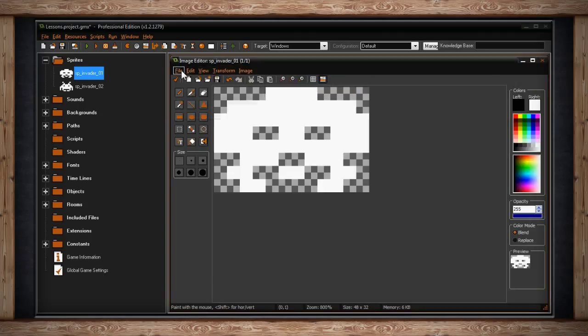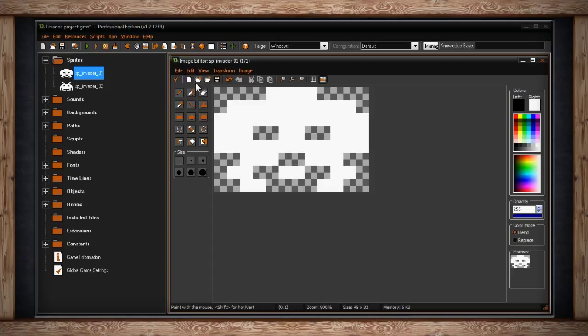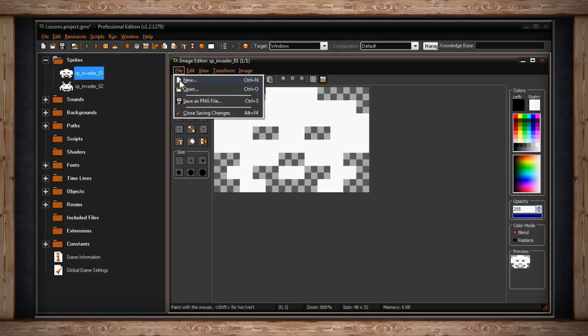The last option is close saving changes. This will close the image editor window and save any changes you've made. If you're editing an animation sequence your file drop-down menu will look slightly different. You won't have an option for open but instead you'll have two new options: Previous and next image. This allows you to cycle left or right in the animation sequence.